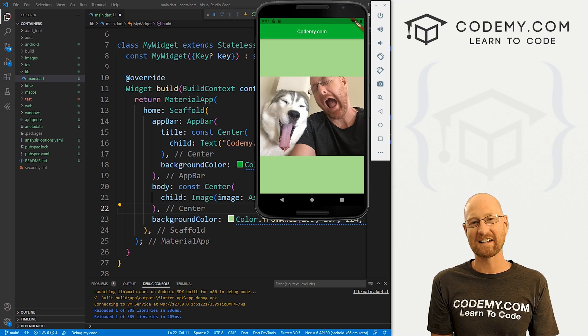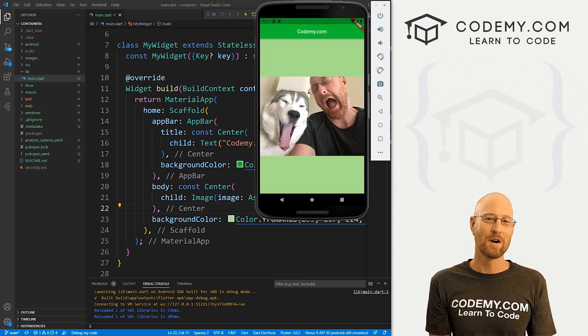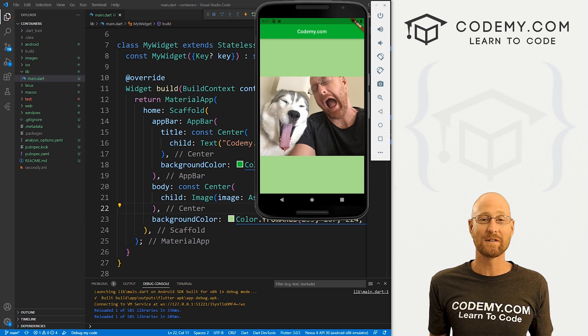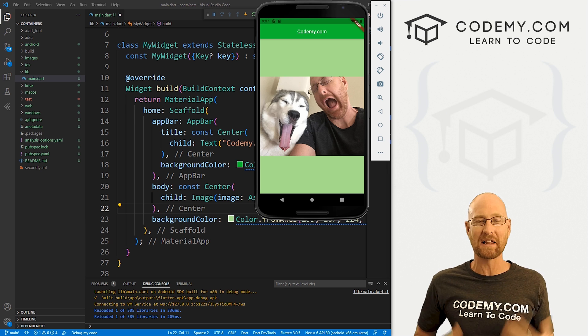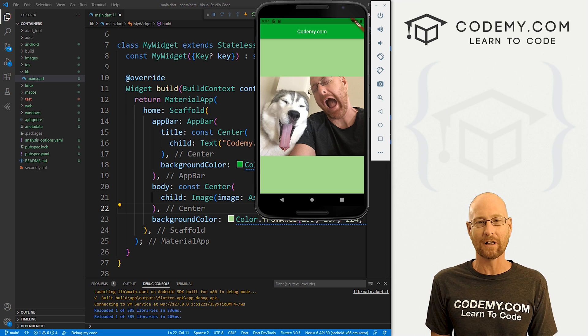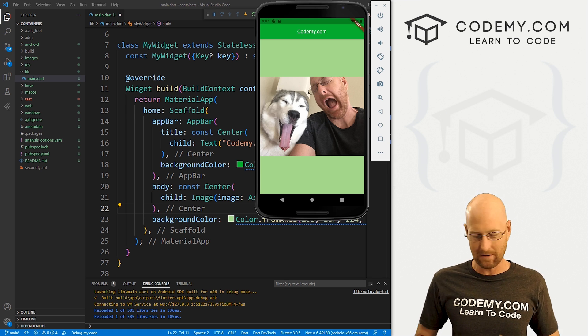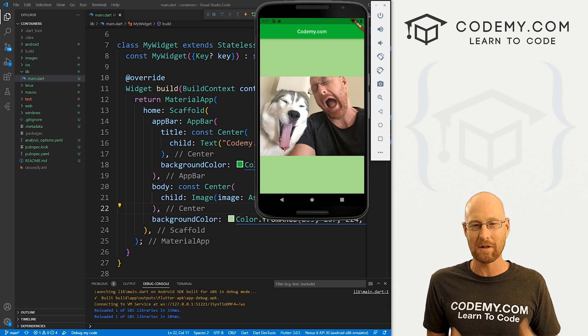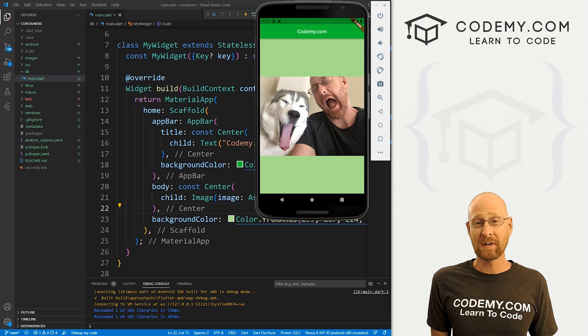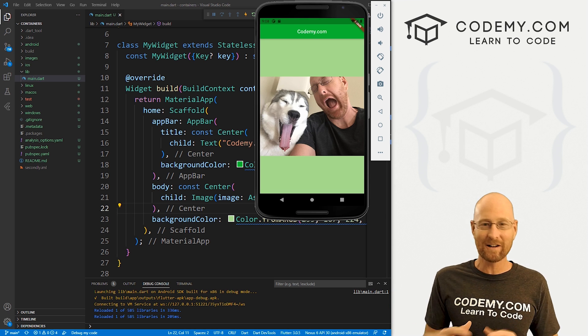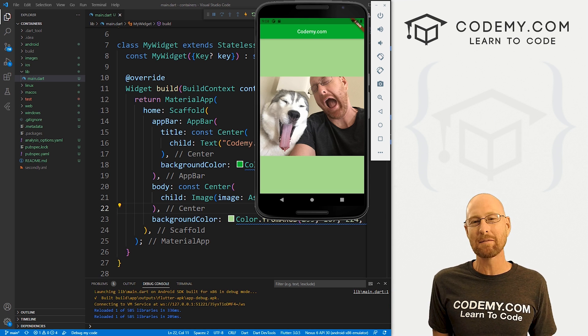All right, guys, like I said, in this video we're going to start to look at using containers for the layout of your Flutter app. So up until now, we've just been sort of throwing stuff up on the screen. In this video, we're going to start to organize our layout a little bit more using containers.